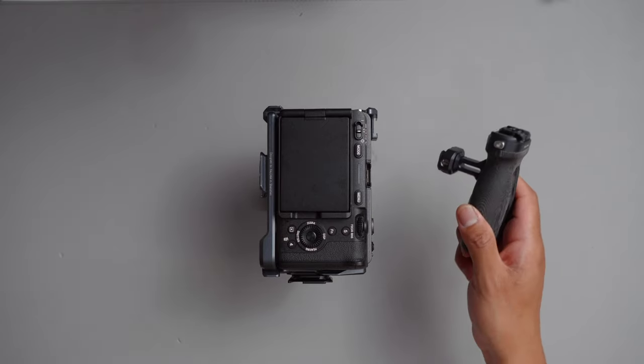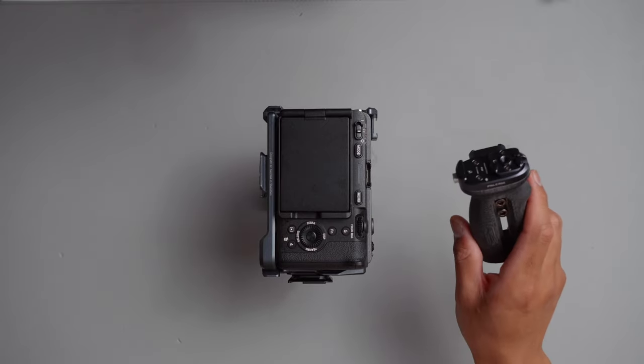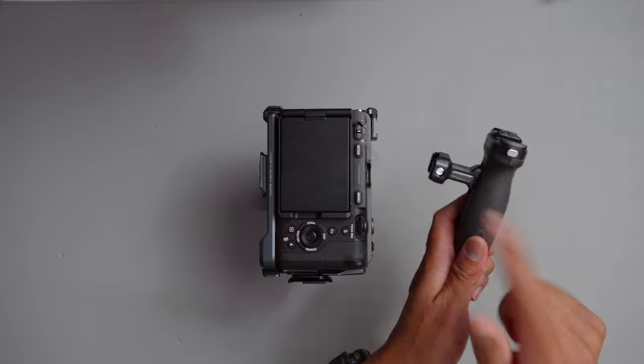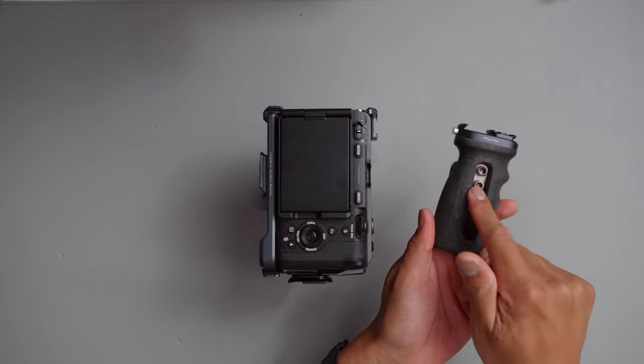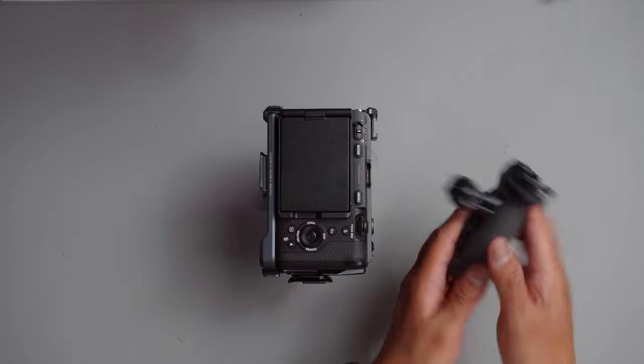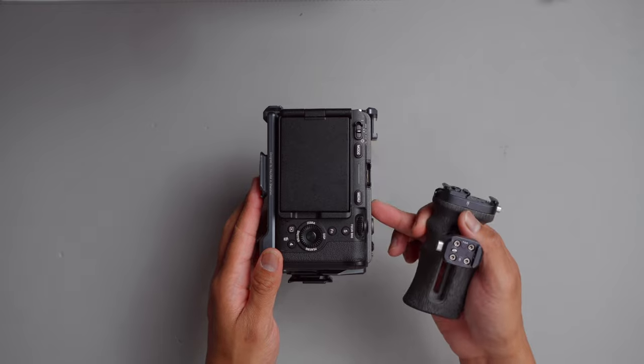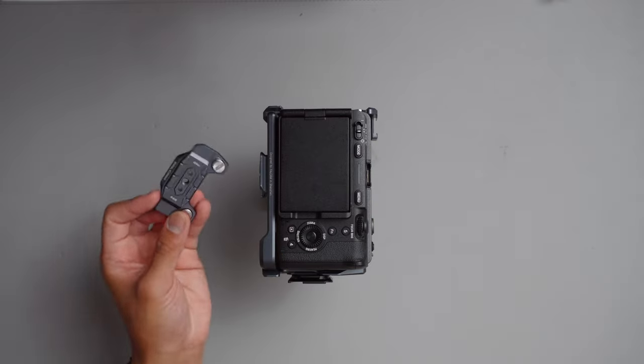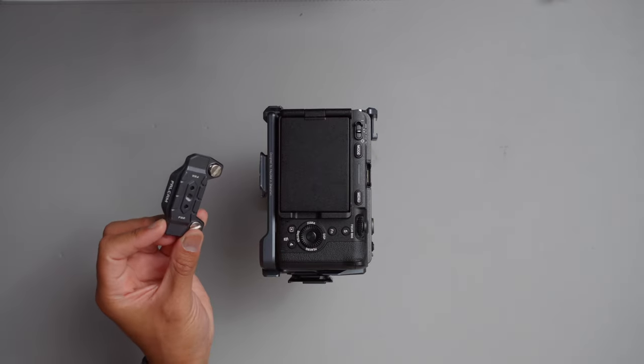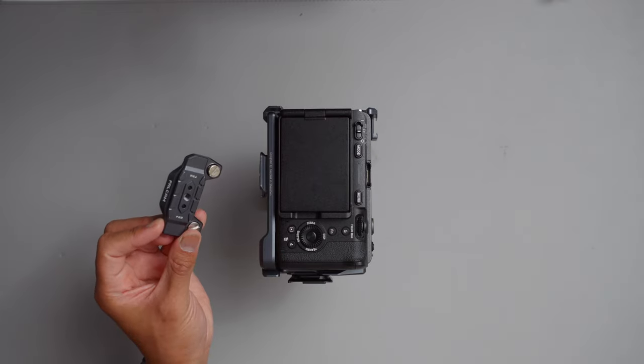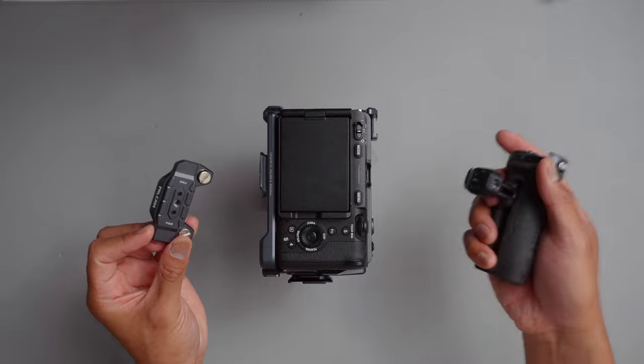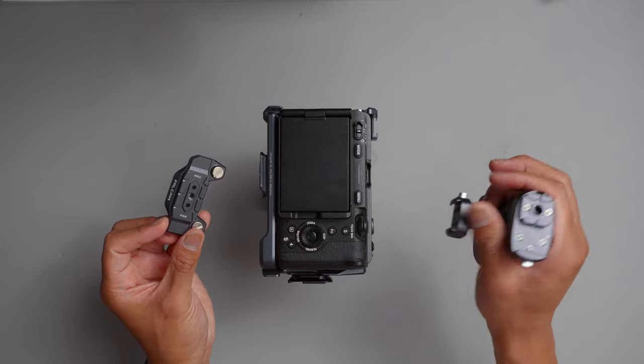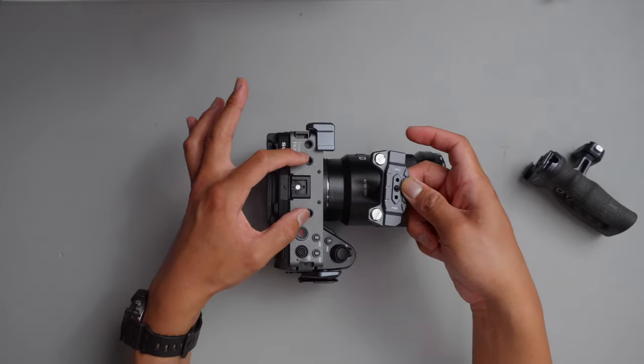For starters, we have a right-hand grip here from Falcam. It can actually be oriented right or left, but in this case, we're going to go ahead and mount it over here on this side. We have this kind of top NATO rail system from Falcam, which will allow us to mount our right-handed grip here. We're going to fit it right here.